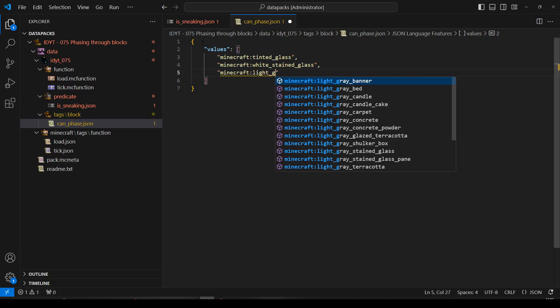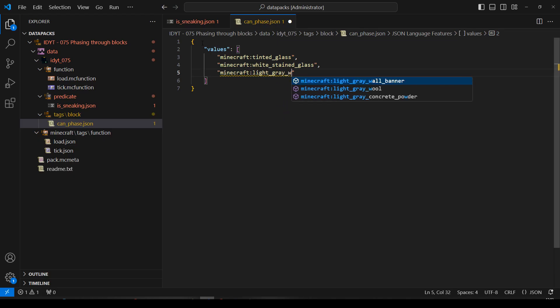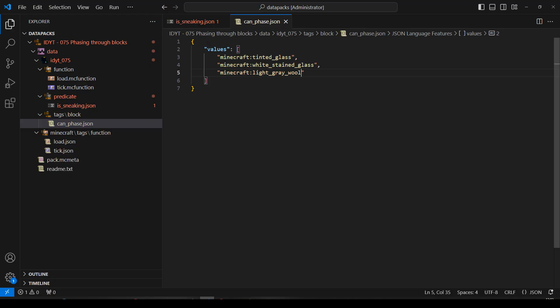Minecraft, light_grey, is there a light grey wool? There it is, okay, that'll do. You can add whatever you like to that. Let's get rid of that.